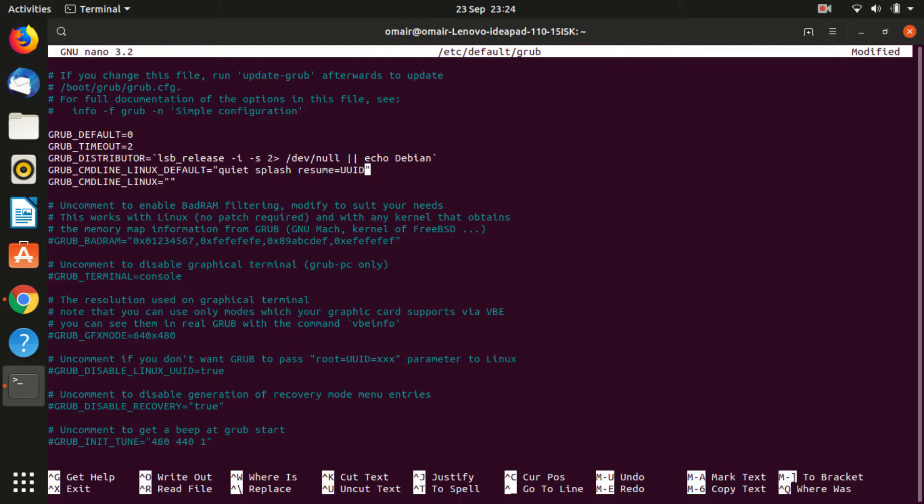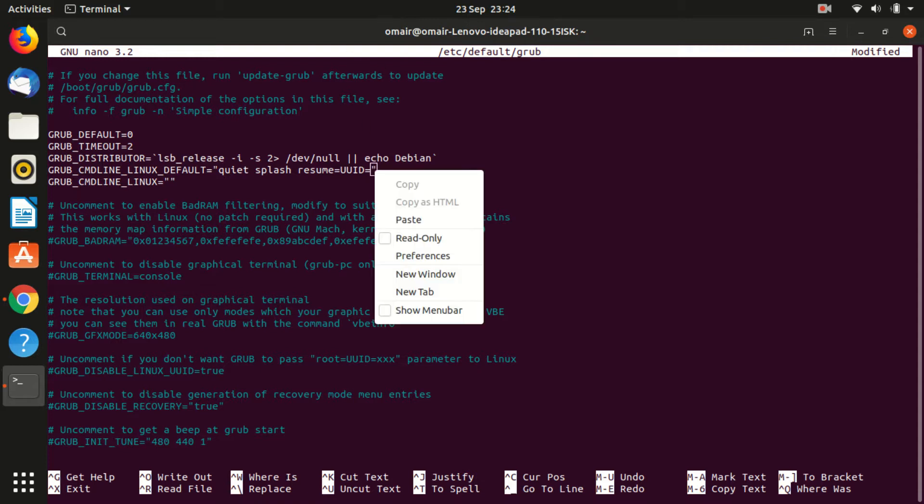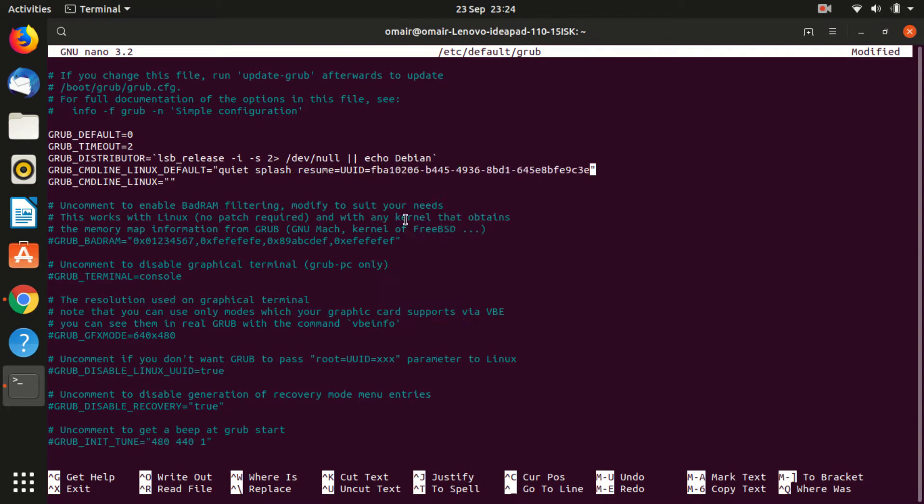Keep in mind that there should be no space between resume equal to and the UUID code. But when there, don't forget to put a space between where it says splash and where you just wrote resume equal to.